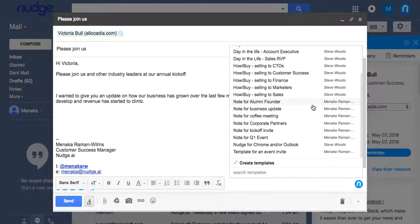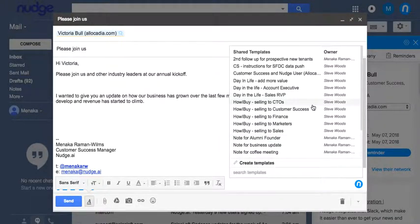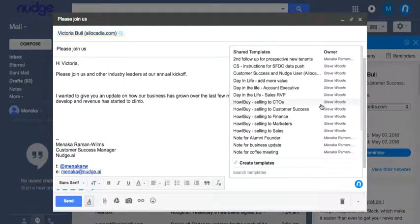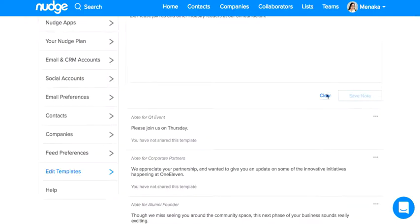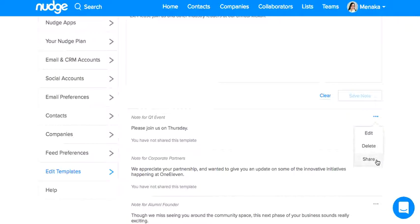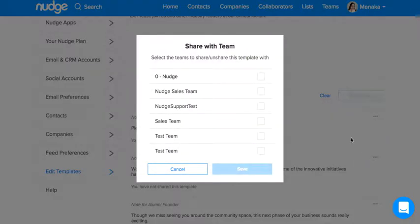If you're on a Nudge team, you can also share templates with your team members. Once you've created a template, click the options on the top right, select Share, and choose the team you want to share your template with.